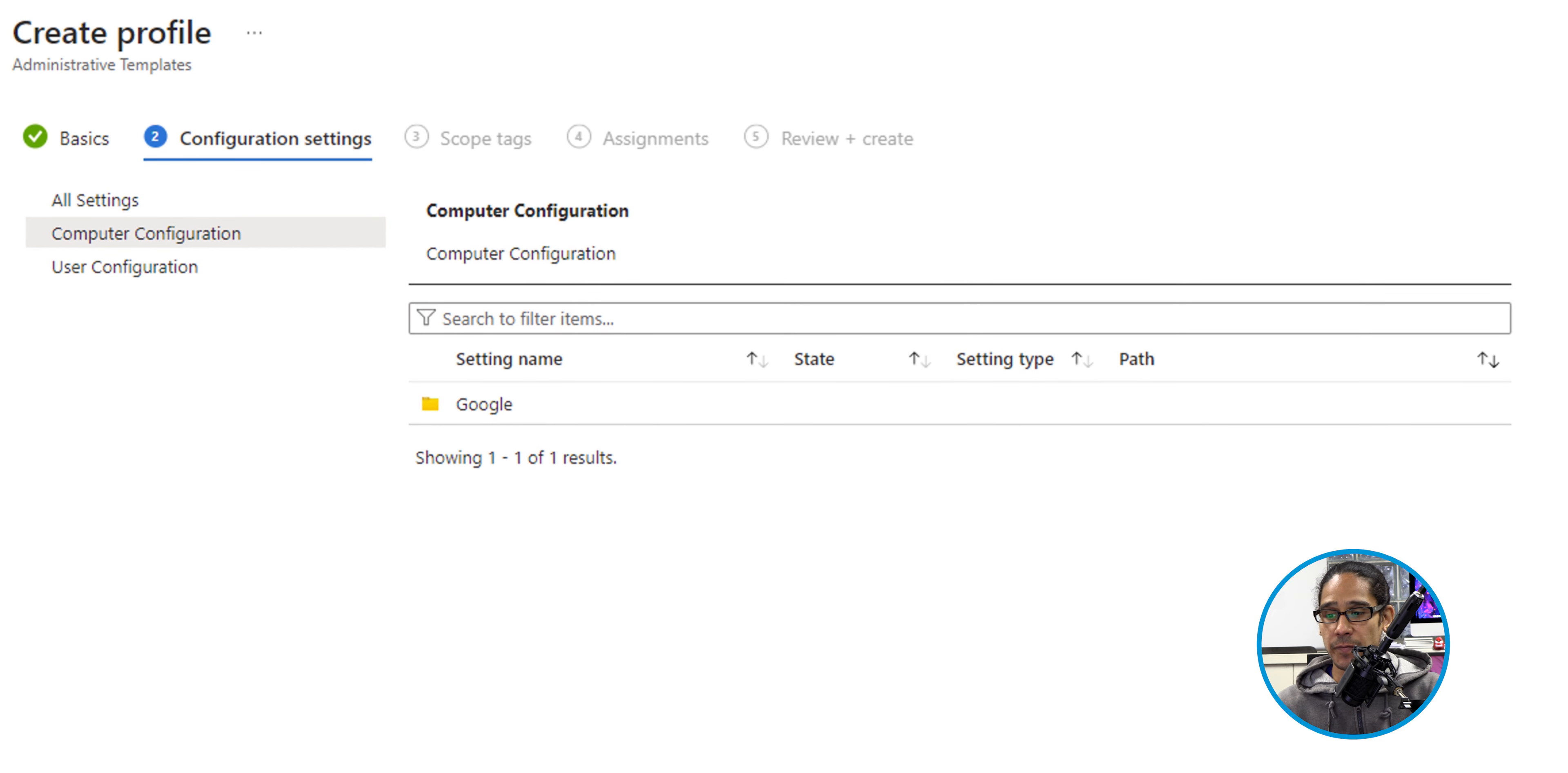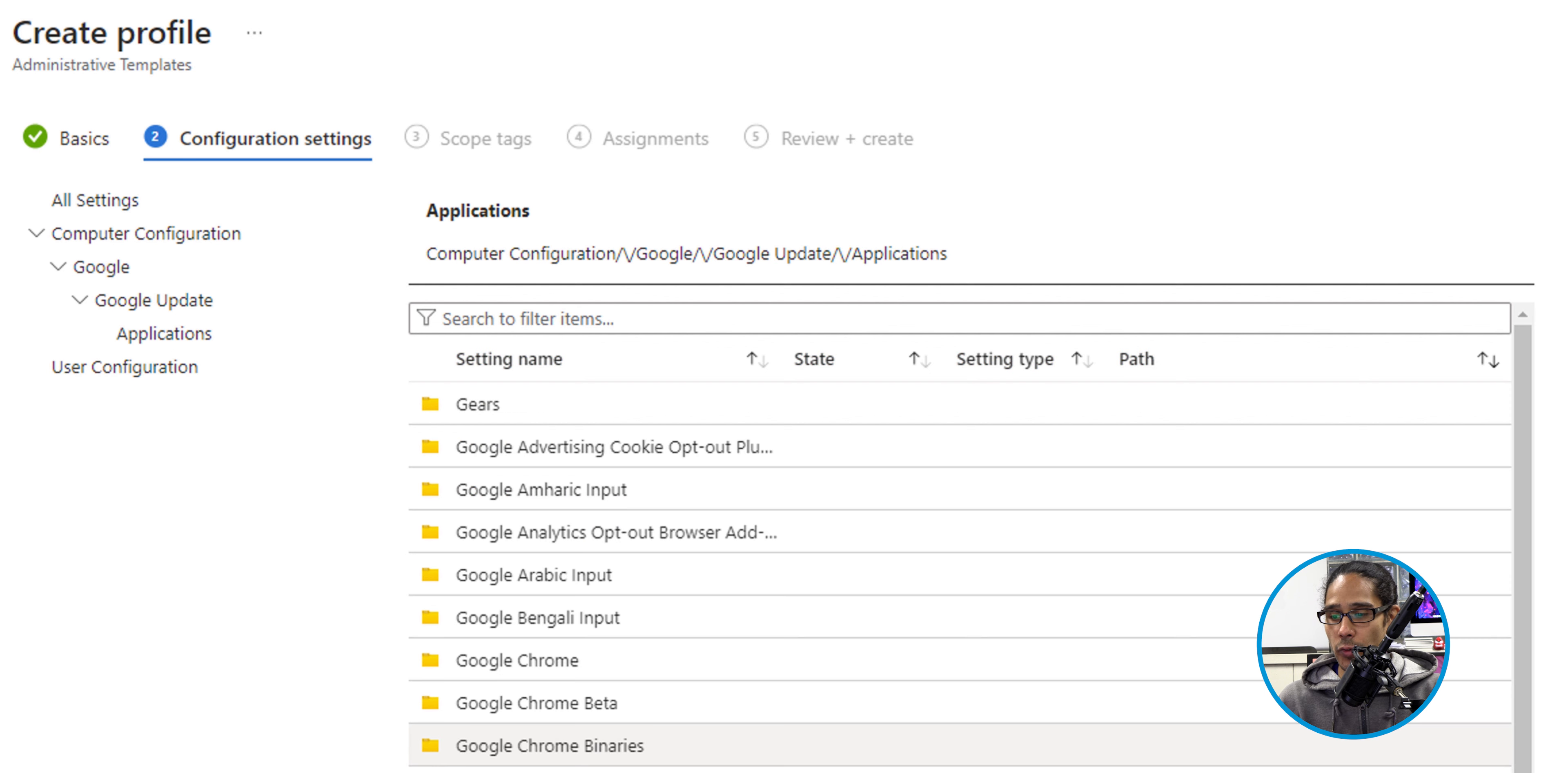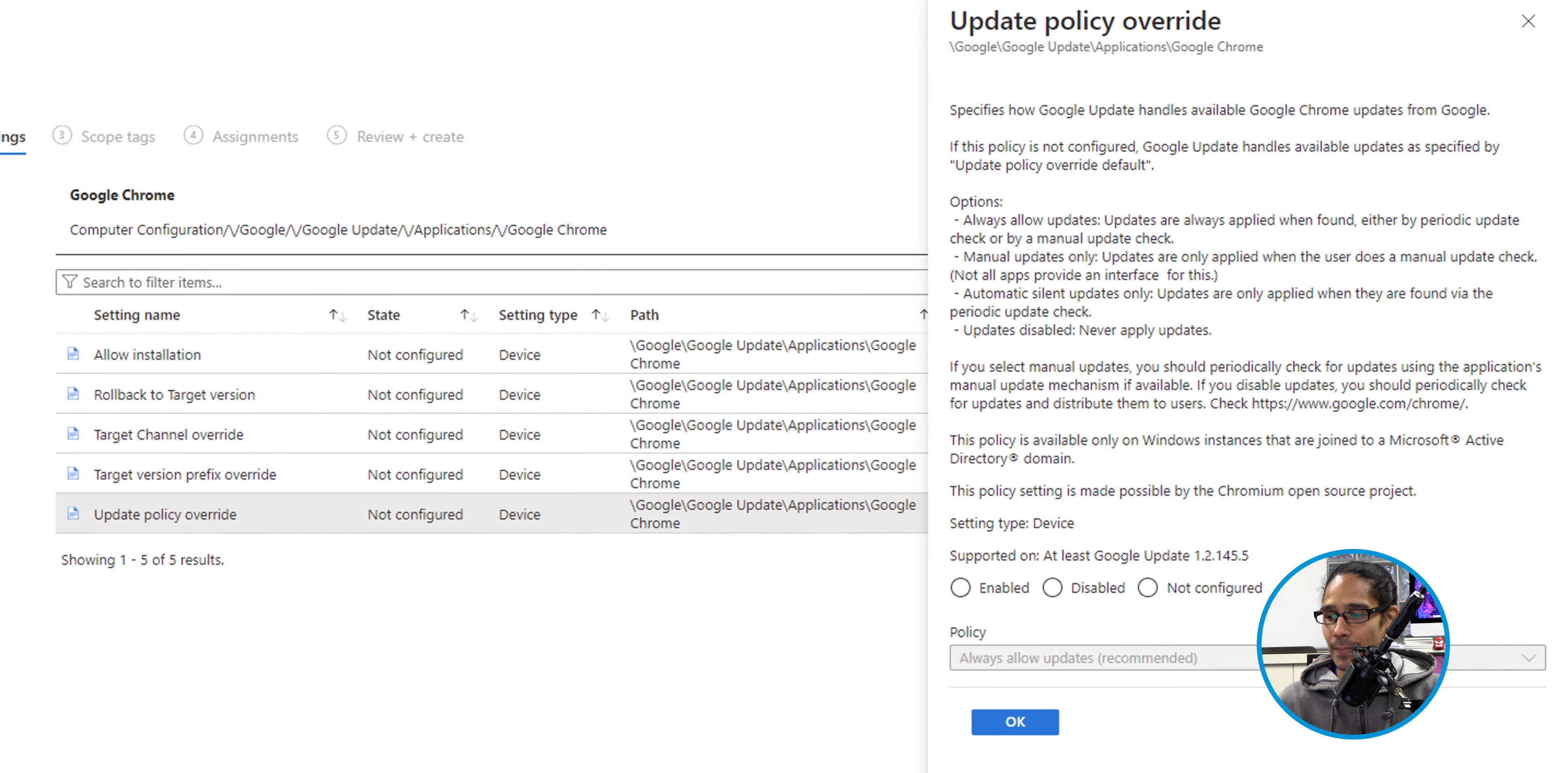For the configuration settings, we're going to click on Google. Once we click on Google, we need to get into the Google Update folder. Within here, let's go inside the Applications folder, and within here, we're going to go into the Google Chrome folder, and the one that we need to configure is the Update Policy Override, so select that.